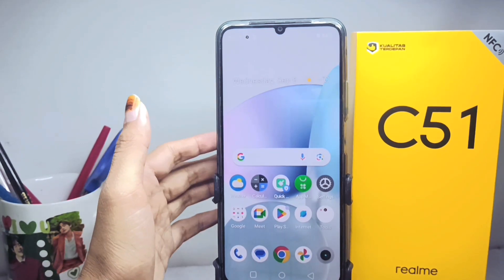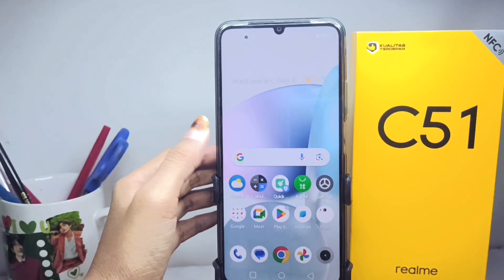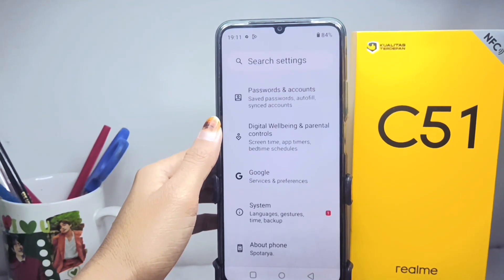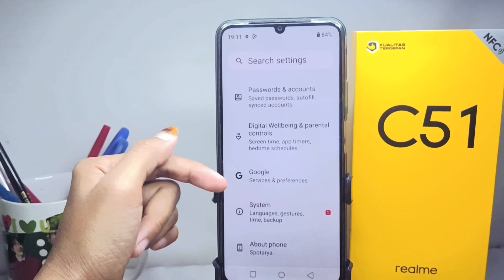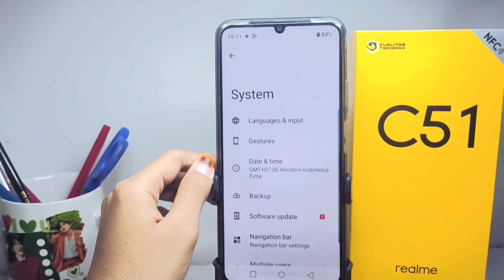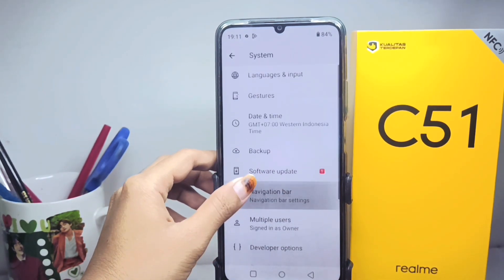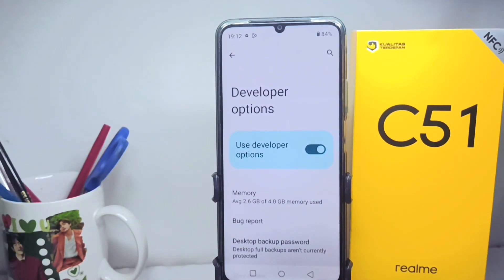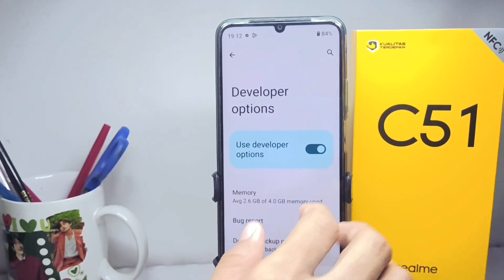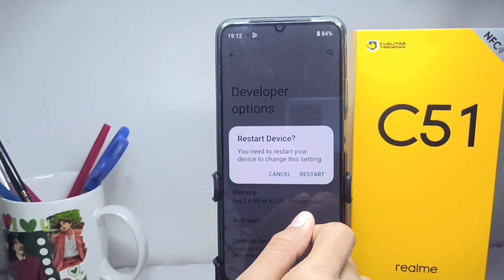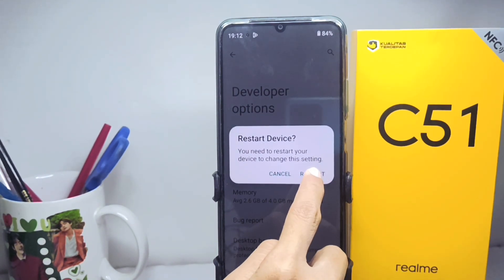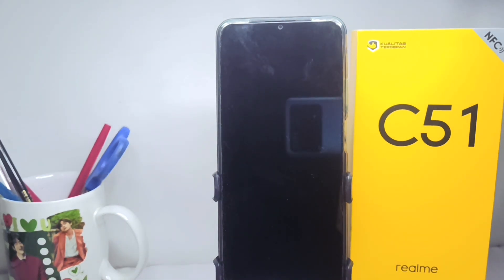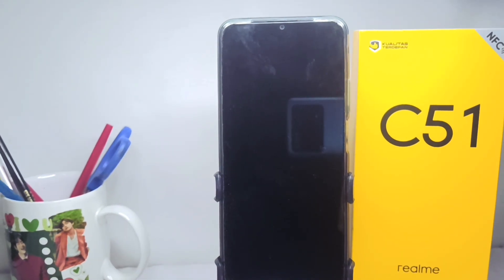First, please visit the Settings menu and scroll down, then select the System menu. Scroll again and select the Developer Options menu, then disable it. After that, restart your device. The restart process will not affect the data on your device, so you don't need to worry.